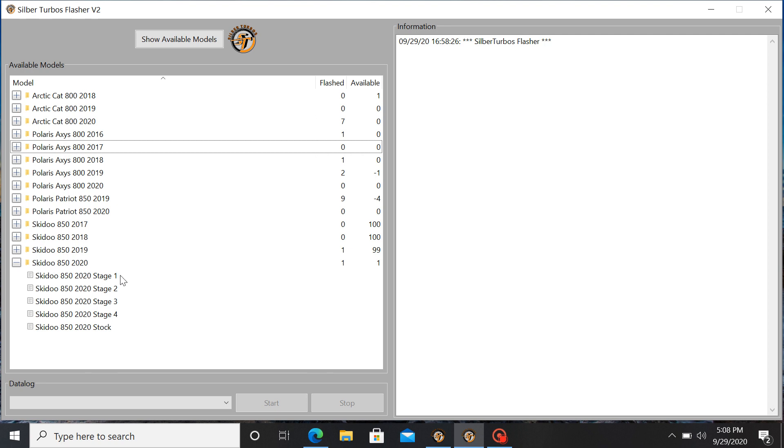Right here you have stage 1 through 4 for a turbo Ski-Doo. Stage 1, 10 horse; stage 2, 20 horse; stage 3, 30 horse; stage 4, an extra 40 horse.